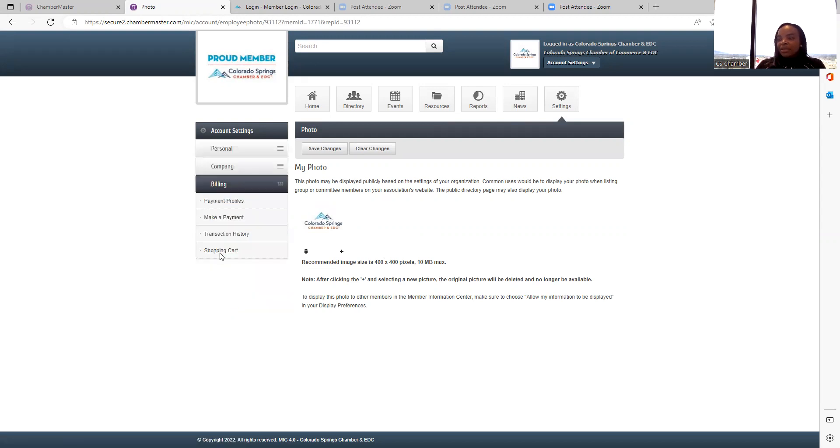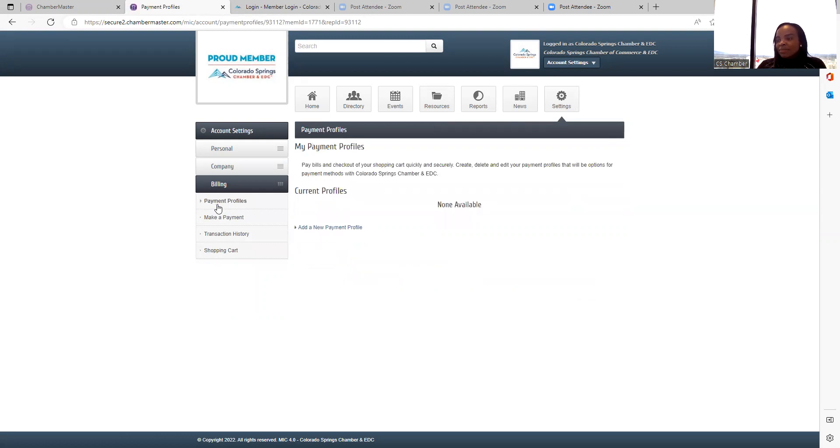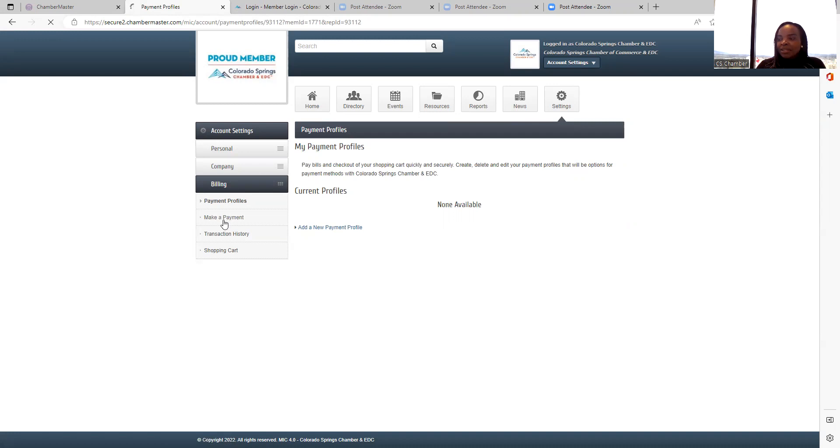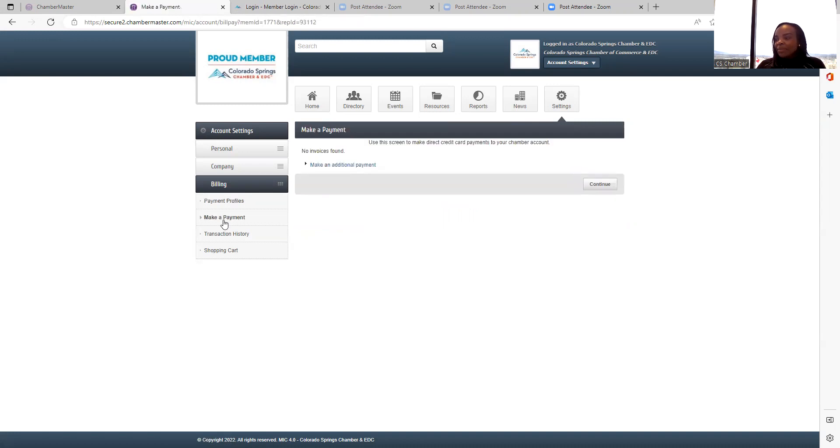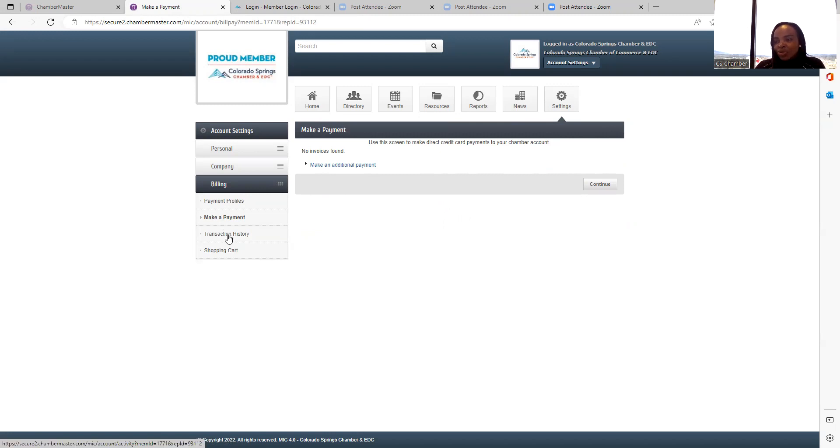Under billing, if you want to change your billing contact, point of contact, just go to payment profiles. And you can add a new payment profile and add that information. To make a payment, just select make a payment. And you will see any outstanding invoice reflected on the right side of the computer screen. Just hit make payment and it will prompt you to enter your payment information. You can check your transaction history through this page as well.